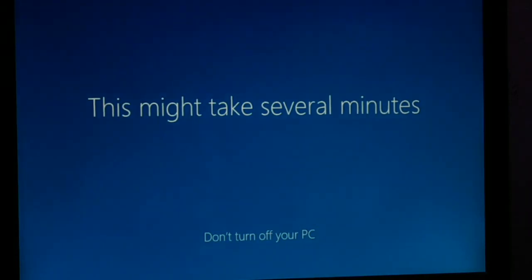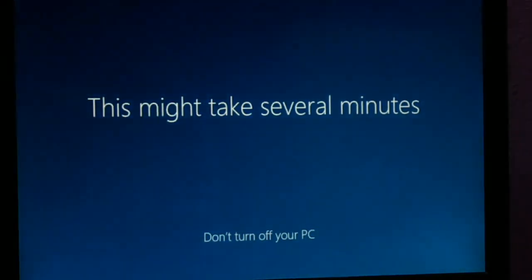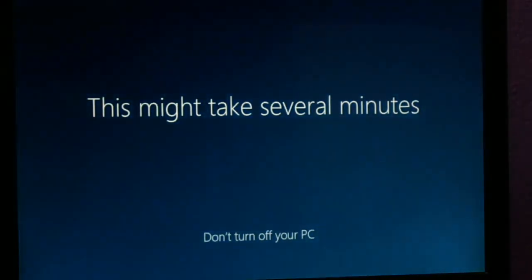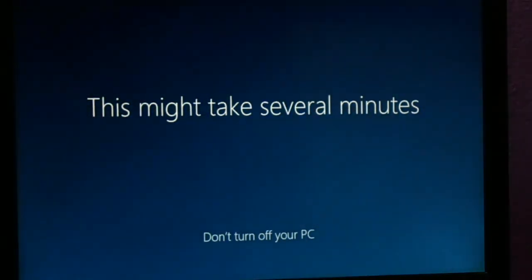This might take several minutes, and we are all done. Your PC will be all ready to use.